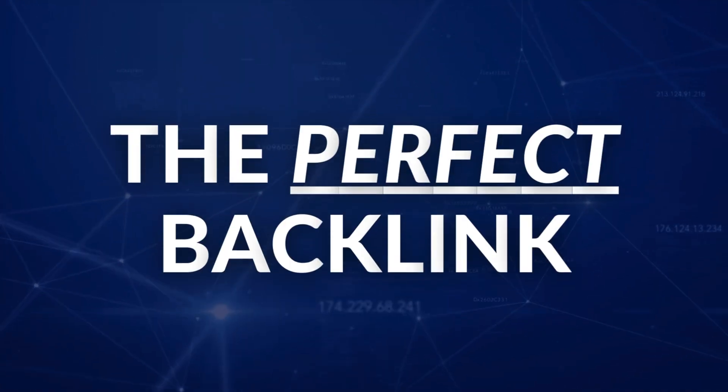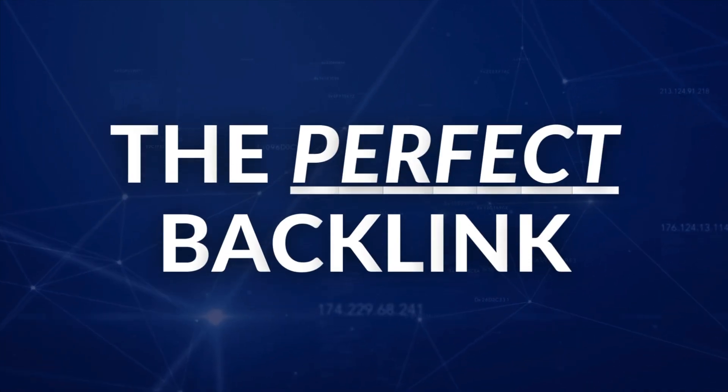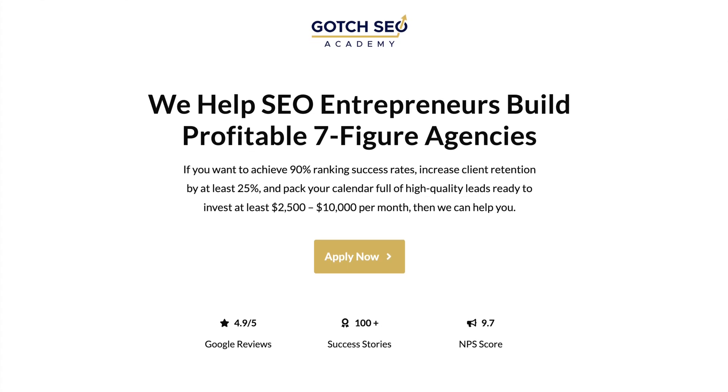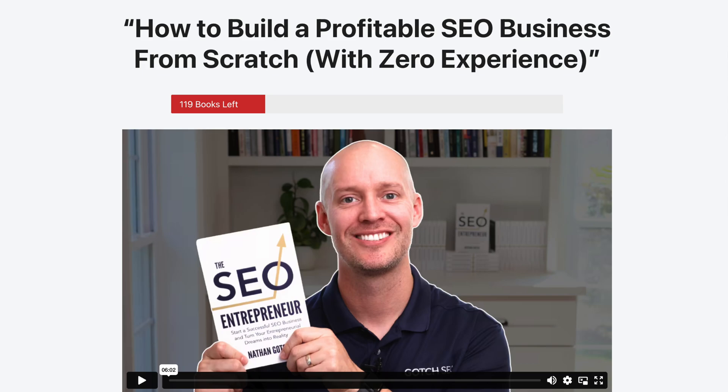So what does the perfect backlink look like for SEO? In this video, I'll share the anatomy of the perfect backlink. I'm Nathan Gotch, the founder of Gotch SEO Academy and the author of The SEO Entrepreneur.